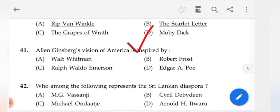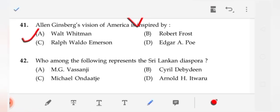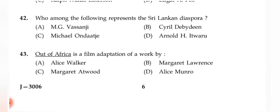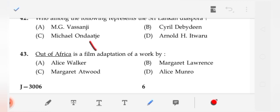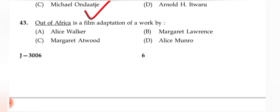Question 40: Which famous American classic opens with 'Call me Ishmael'? The correct answer is 'Moby Dick.' Question 41: Allen Ginsberg's vision of America is inspired by (correct answer) Walt Whitman. Question 42: Who among the following represents the Sri Lankan diaspora? The correct answer is (C) Michael Ondaatje. Question 43: 'Out of Africa' is a film adaptation of a work by whom? The options given are incorrect — please verify.